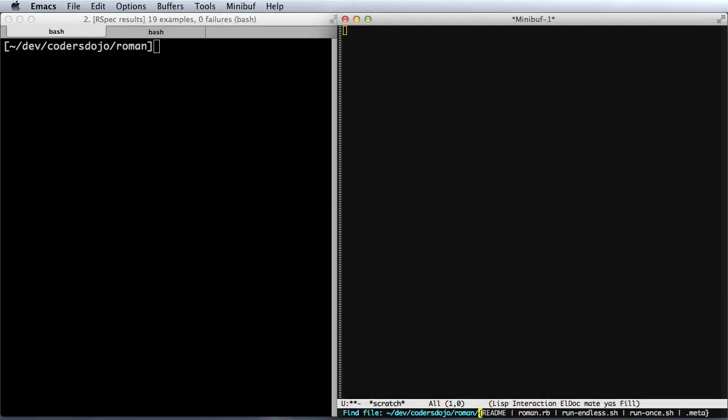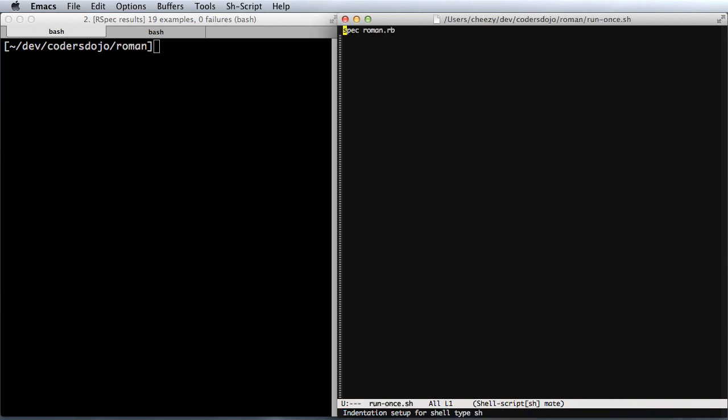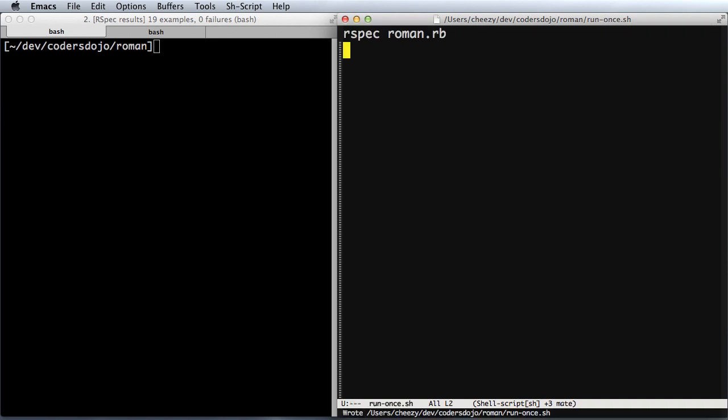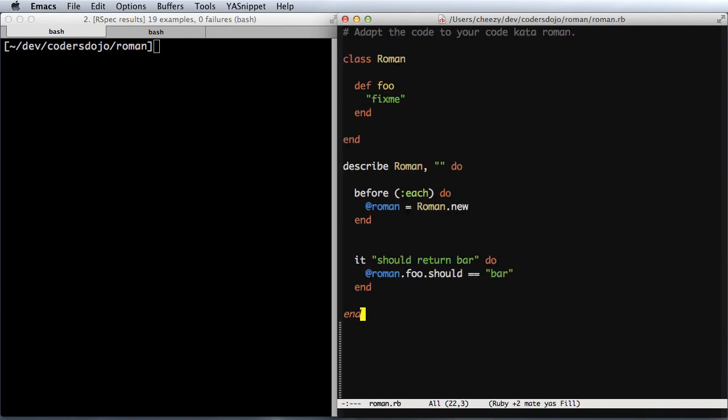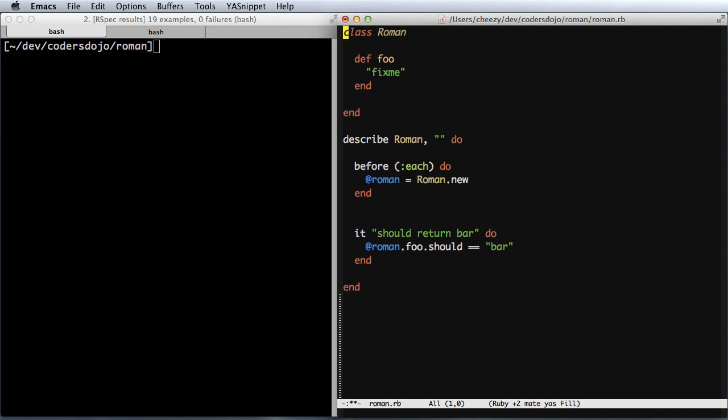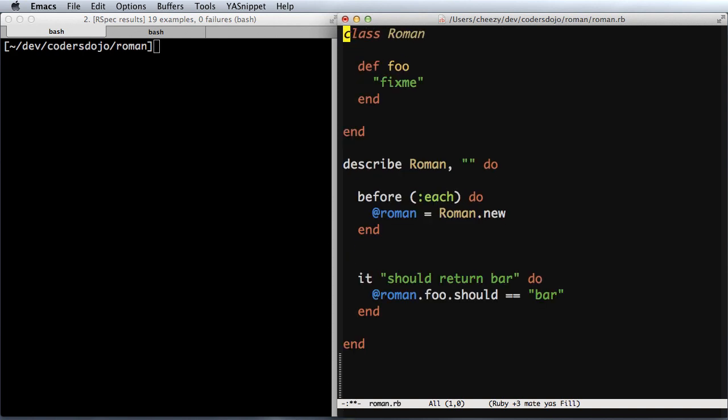One thing I did notice is the run once file is a little dated. It wants to run spec, and RSpec 2 has been out for quite a while. I did want to submit a patch for this, but someone's already done that. Here is the starter class that it gave me, so this is my starting place.